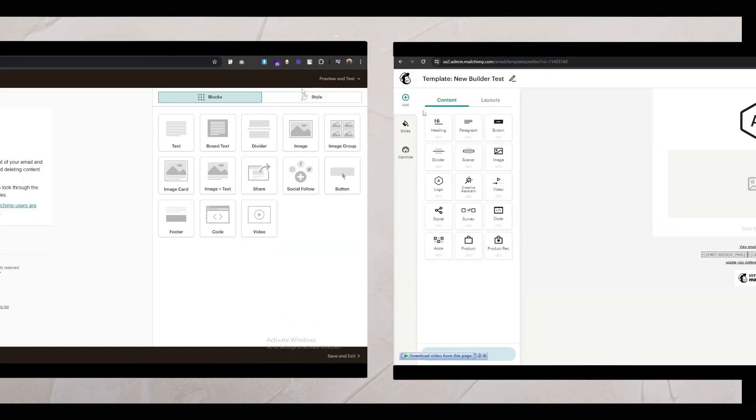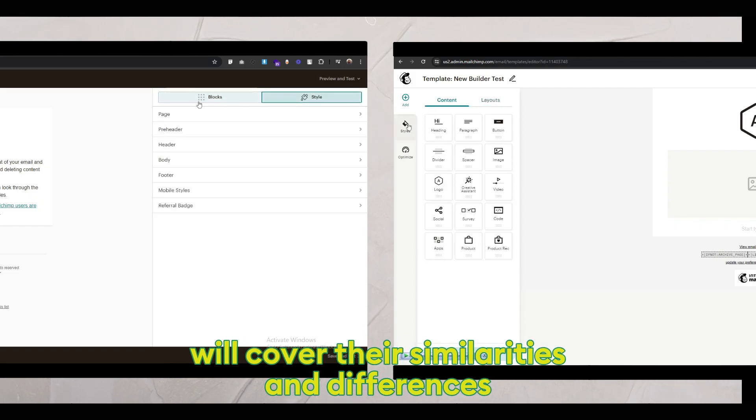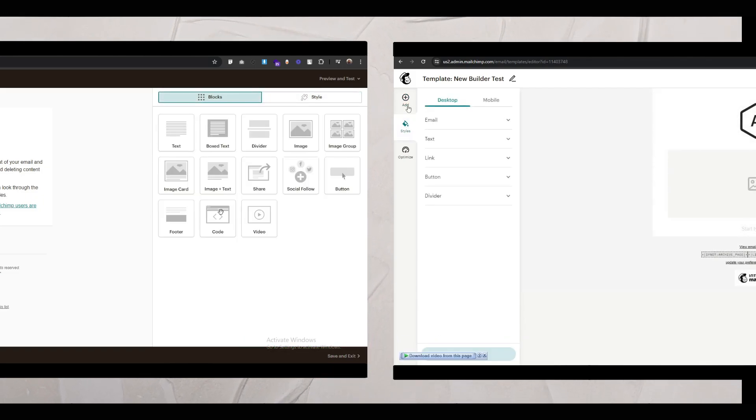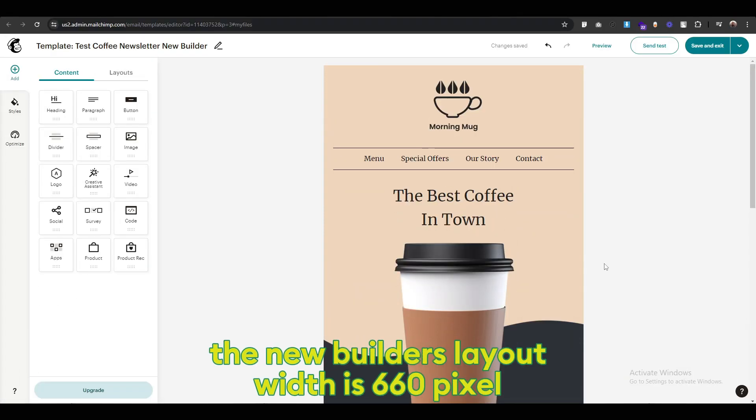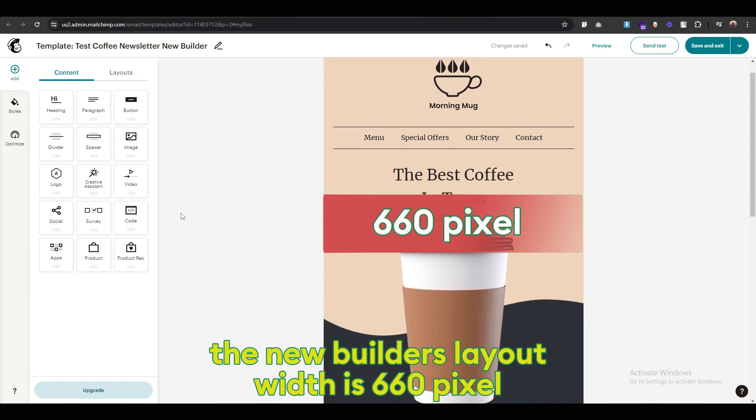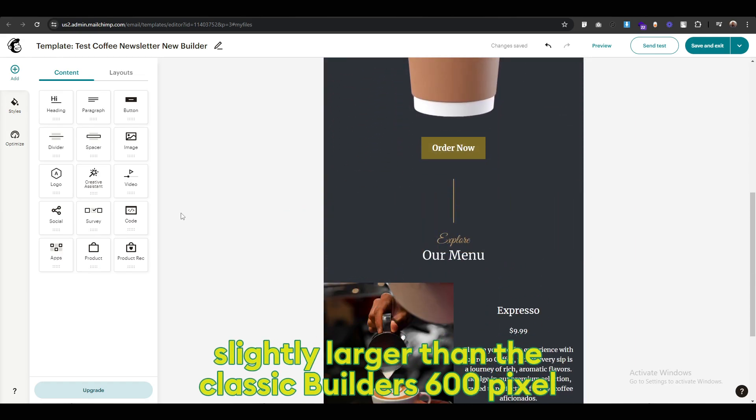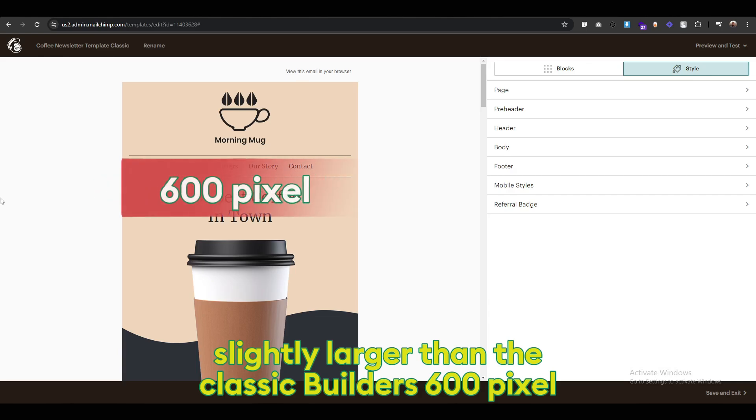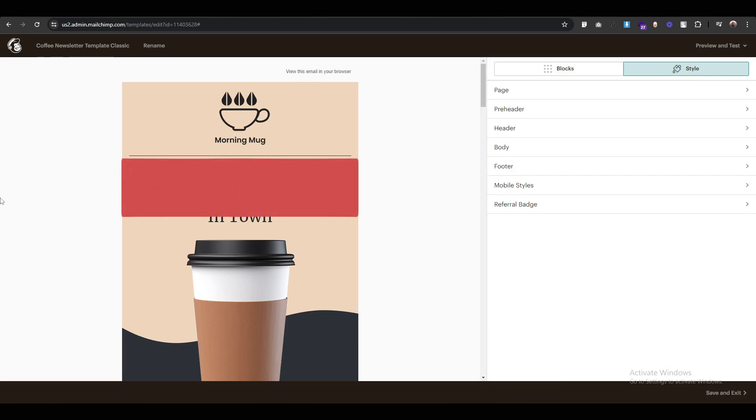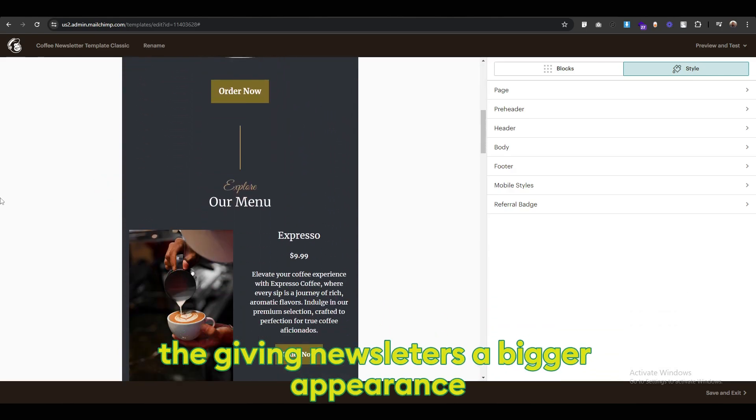In this video, we'll cover the similarities and differences. The new builder's layout width is 660px, slightly larger than the classic builder's 600px, giving newsletters a bigger appearance.